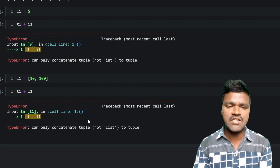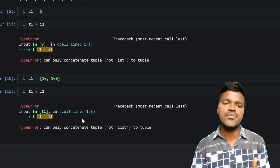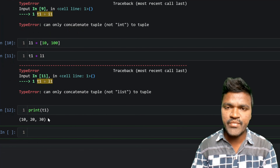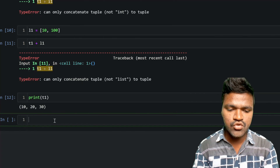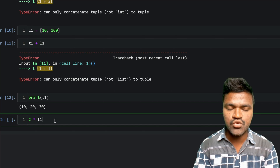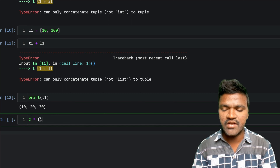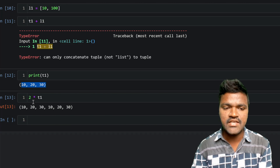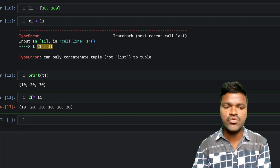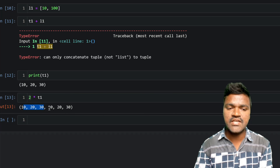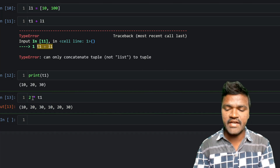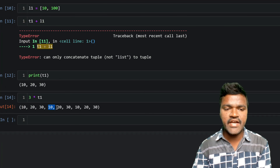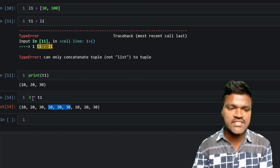Now let's look at tuple repetition, also called tuple multiplication. Using our existing tuple t1 with elements 10, 20, 30 — if I multiply t1 by 2, I get 10, 20, 30 repeated twice. If I multiply by 3, the elements repeat three times. This is how tuple repetition works using the multiplication operator with an integer.